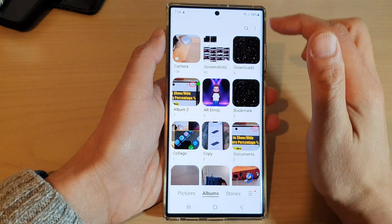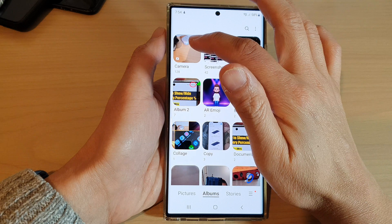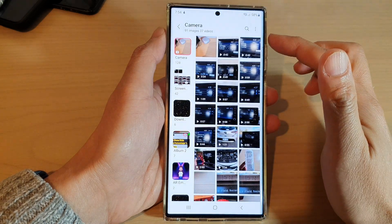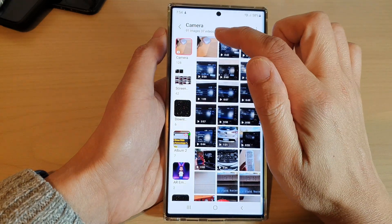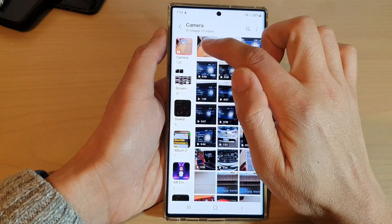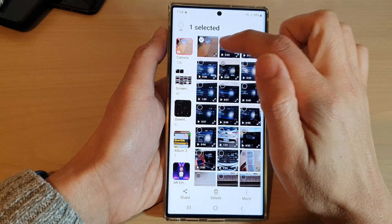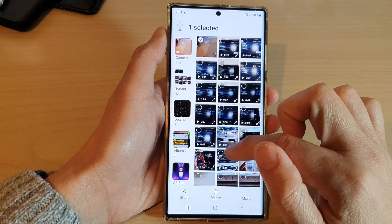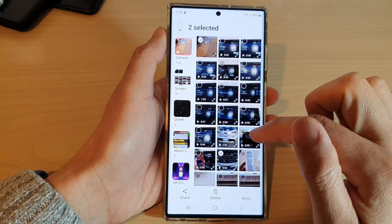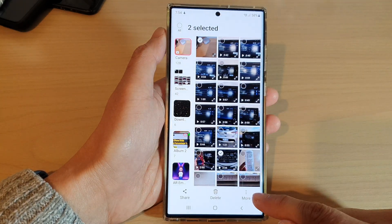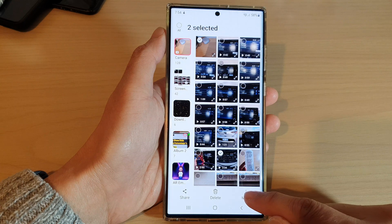Next, open up the album that has the photos you want to share. I'm going to select this picture and another video, and then tap on the more button at the bottom.